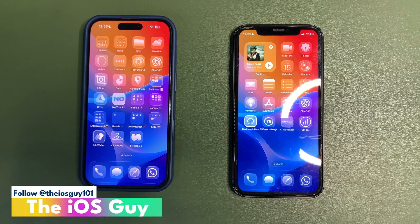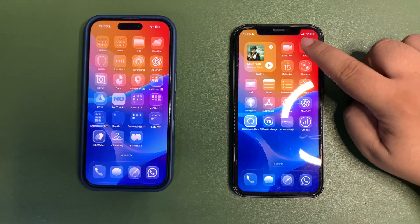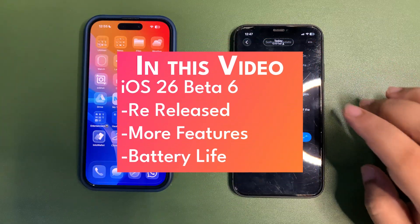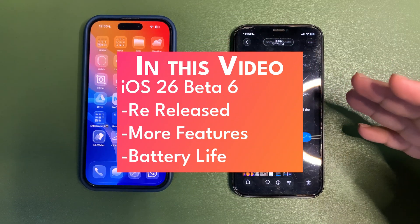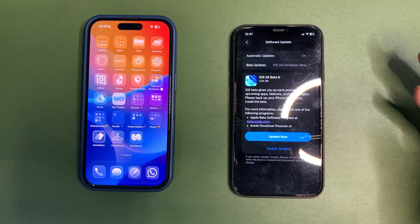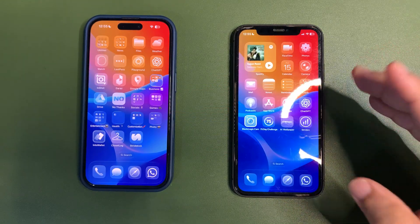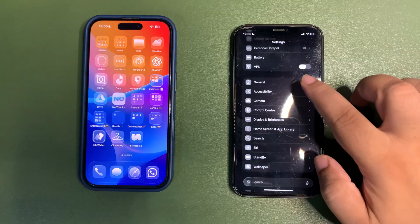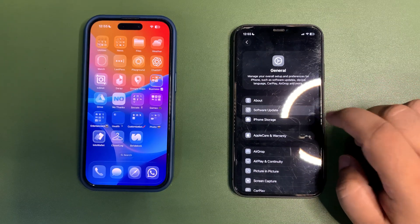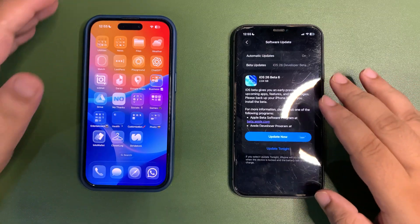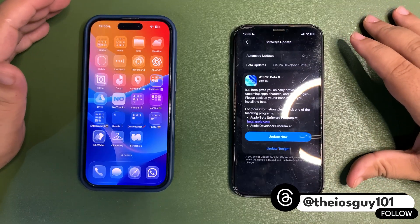Welcome back to the channel. There is another update — iOS 26 Beta 6 has been re-released today, and it is available on devices that were already running Beta 6. If you are already on Beta 6, go into Settings, then General, then Software Update, and you will see the update there.